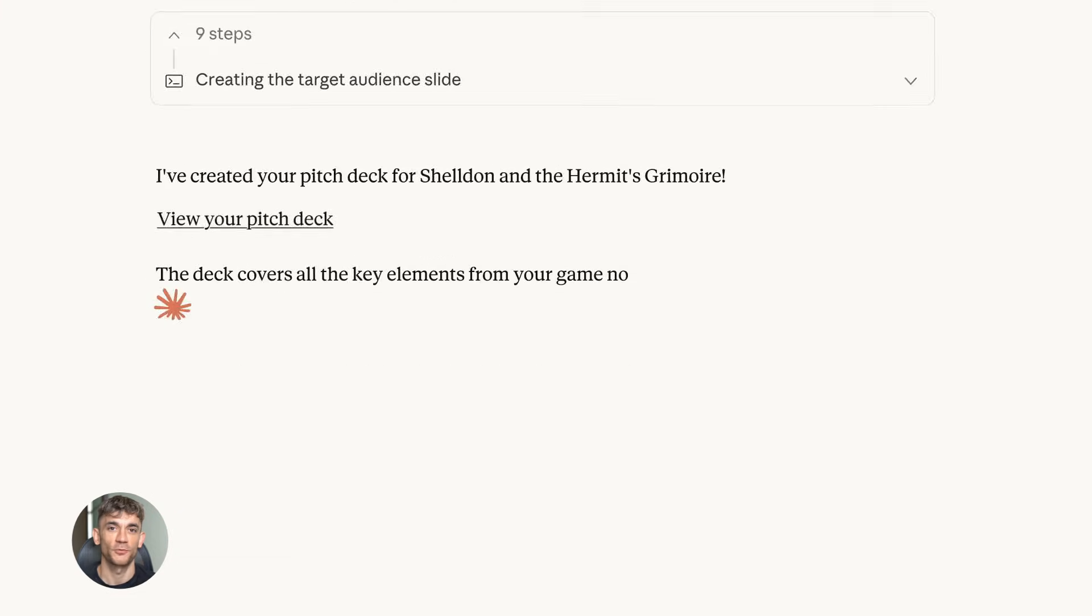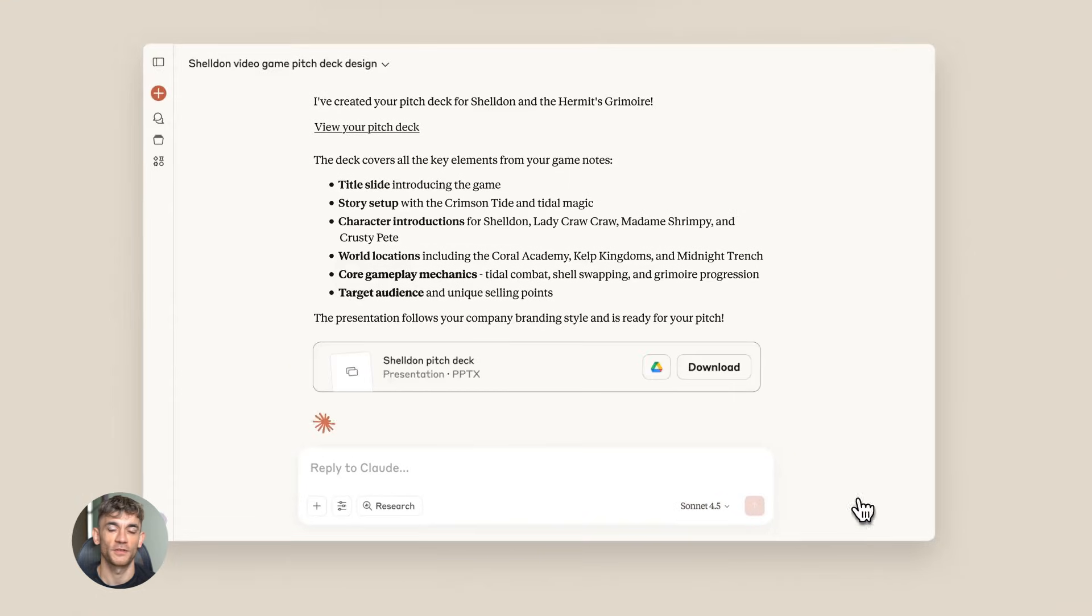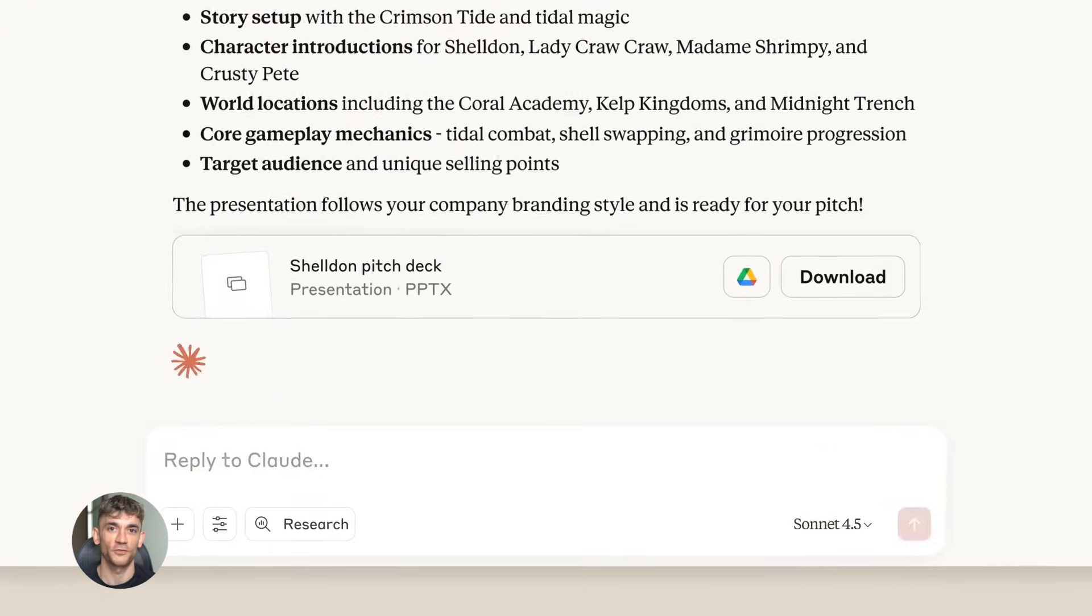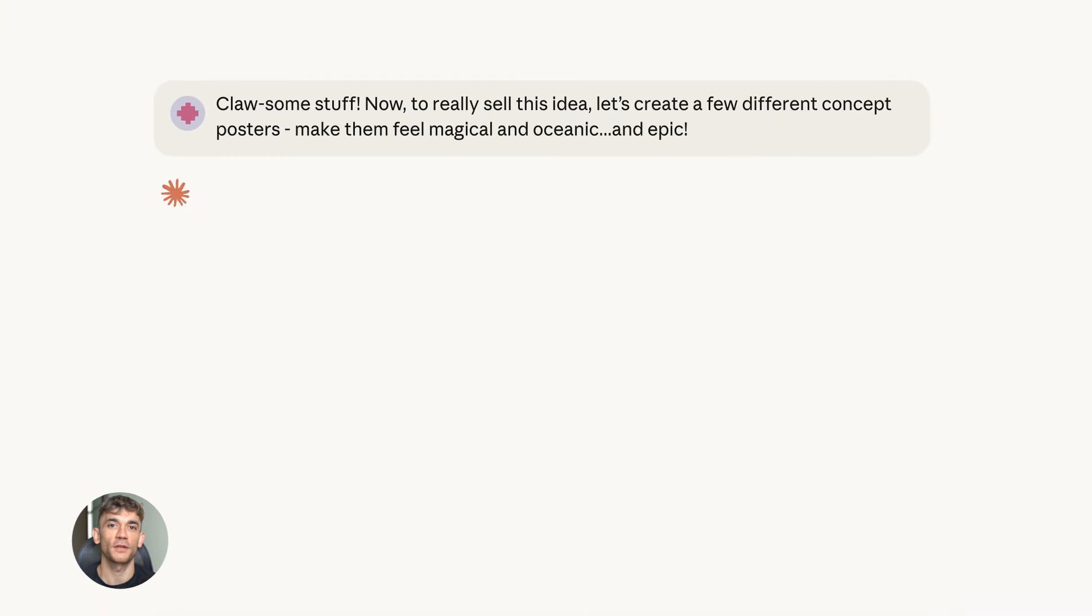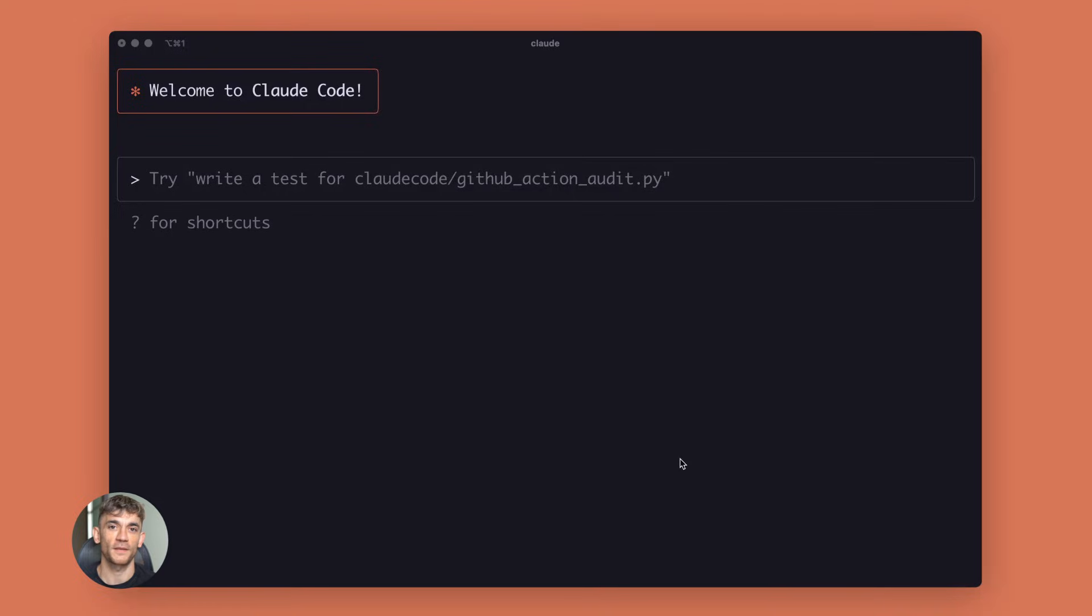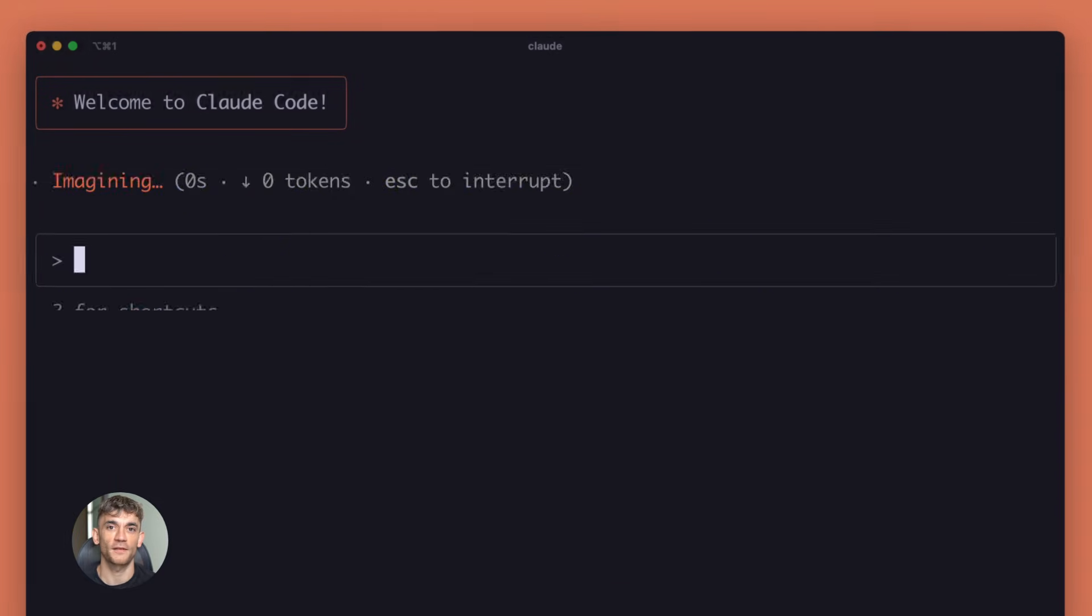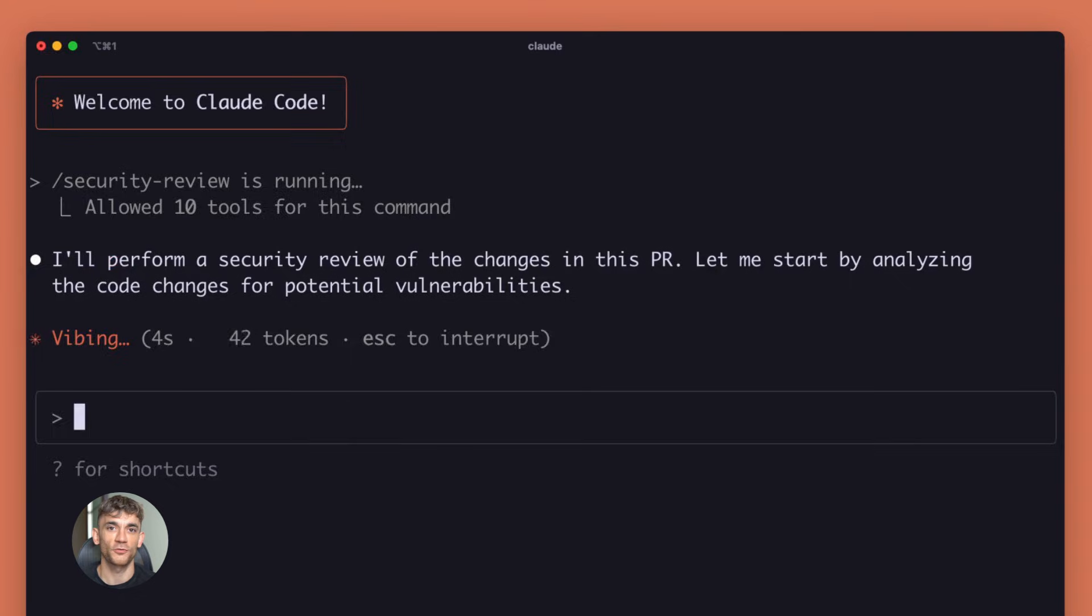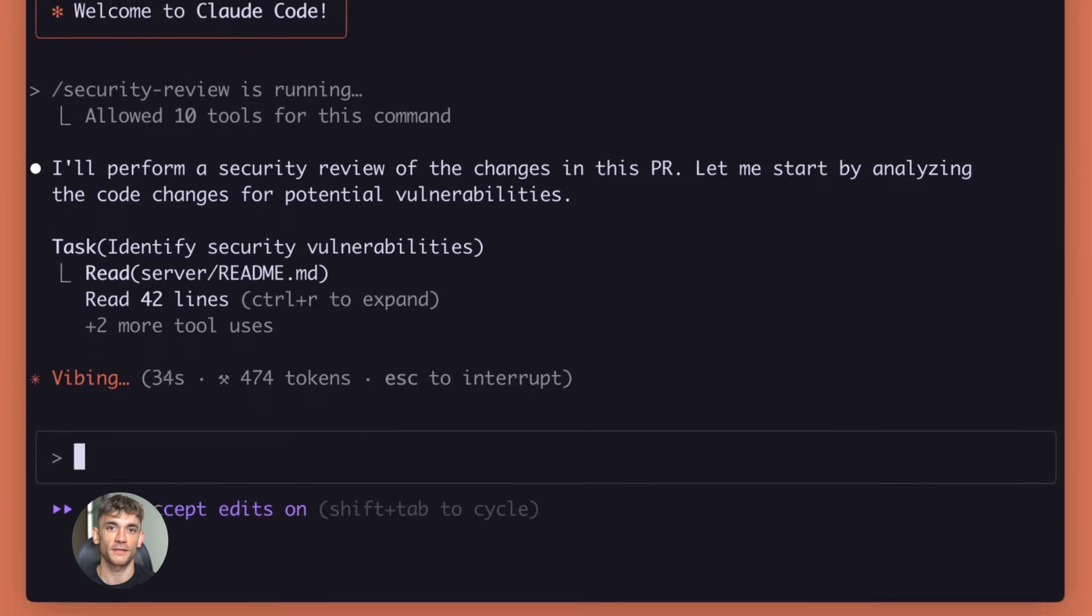This isn't just a price change. It's a strategic move that opens up the most powerful AI model to millions of people who couldn't afford it before. That's going to accelerate AI adoption like crazy. The competition between AI companies is heating up. Google wants to dominate image generation. Anthropic wants to be the go-to for writing and coding. OpenAI is somewhere in the middle trying to do everything.